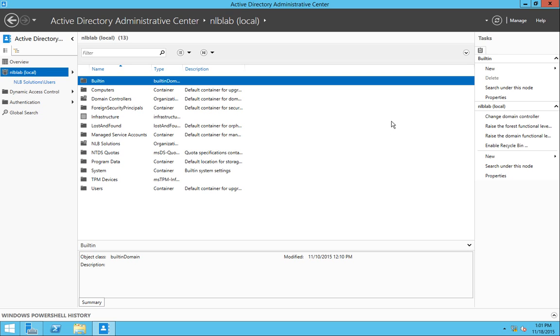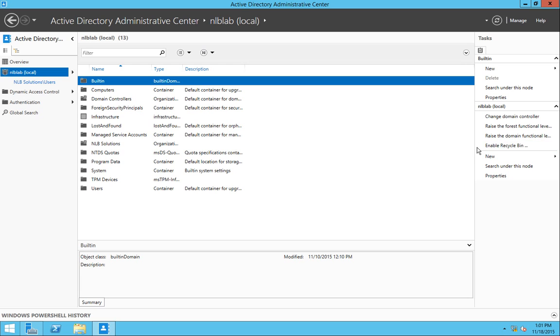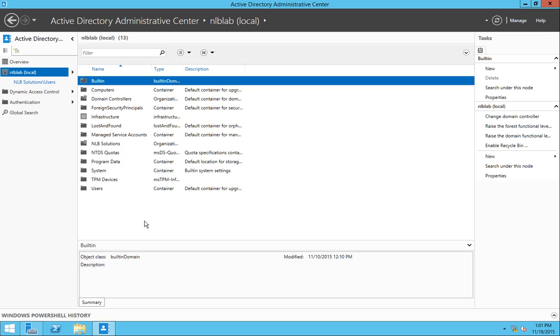Once you enable the Recycle Bin from here, you won't be able to remove this feature. It will be hardcoded into your domain and you won't be able to remove it later. Another thing that you need to consider is that your forest functional level must be running at at least Windows Server 2008 R2.